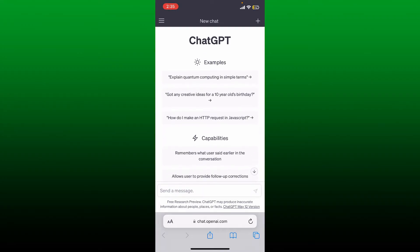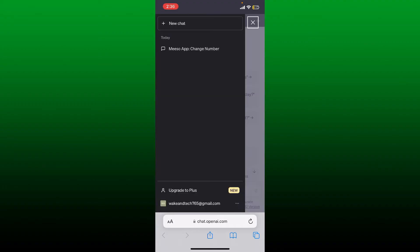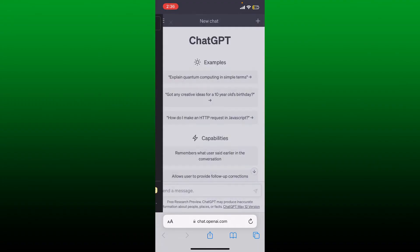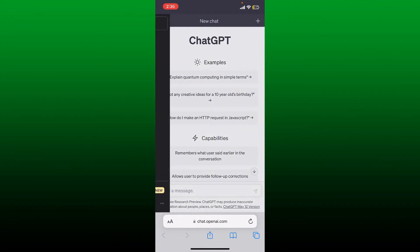Once you're inside the main home page, tap the hamburger menu at the top left. Soon after you do that, an expanded menu pop-up will appear. You'll be able to see your conversation history right here that you've made with ChatGPT.